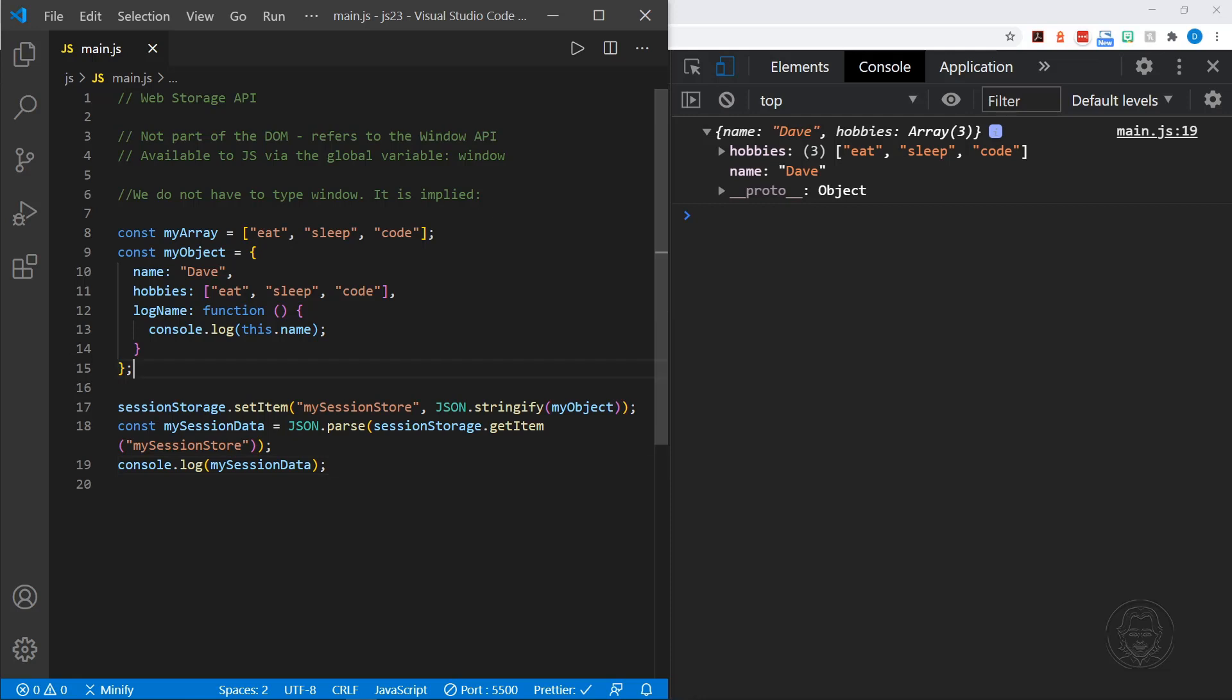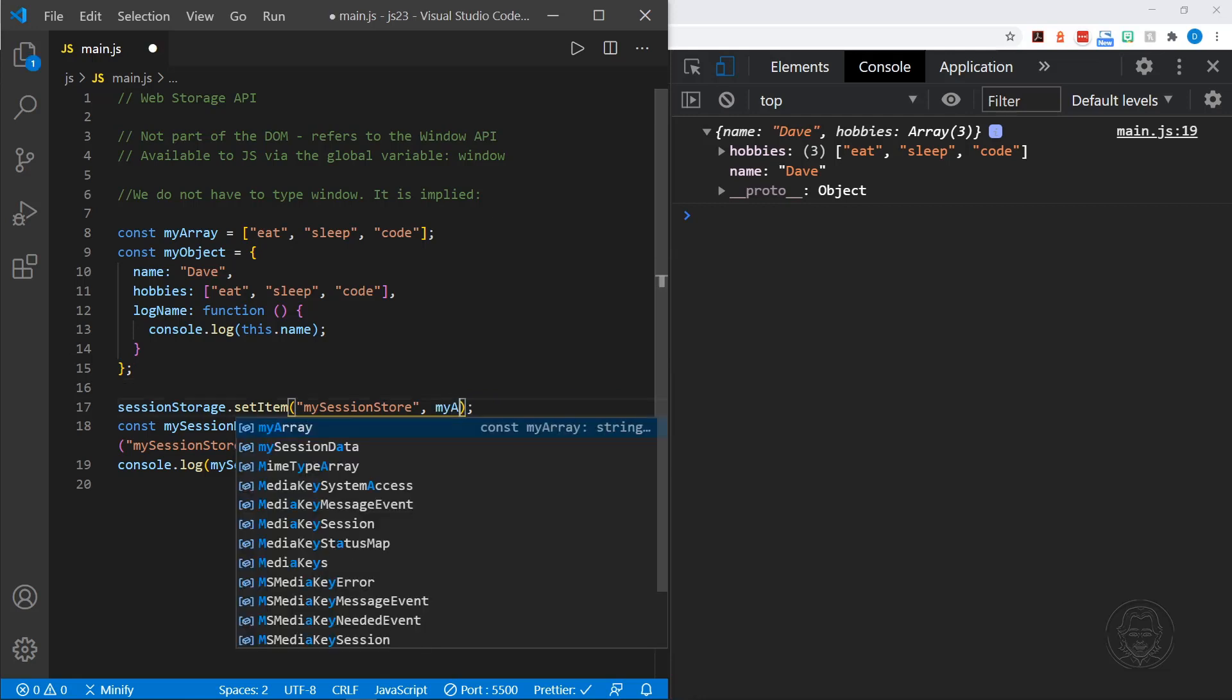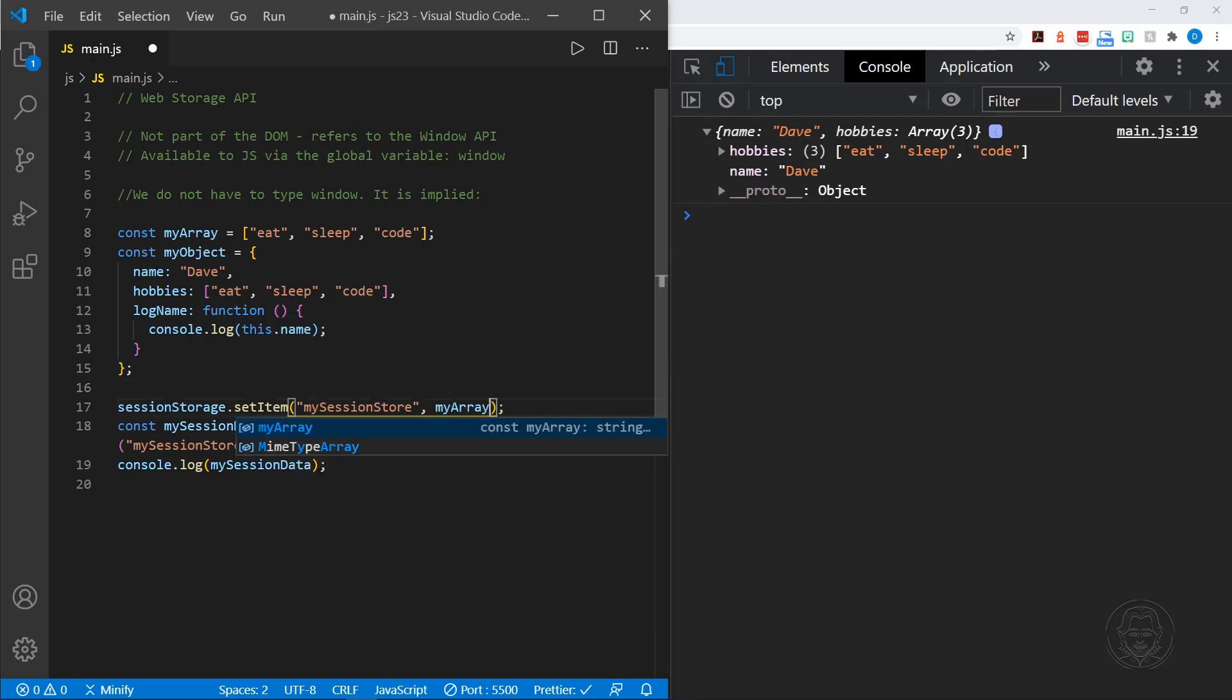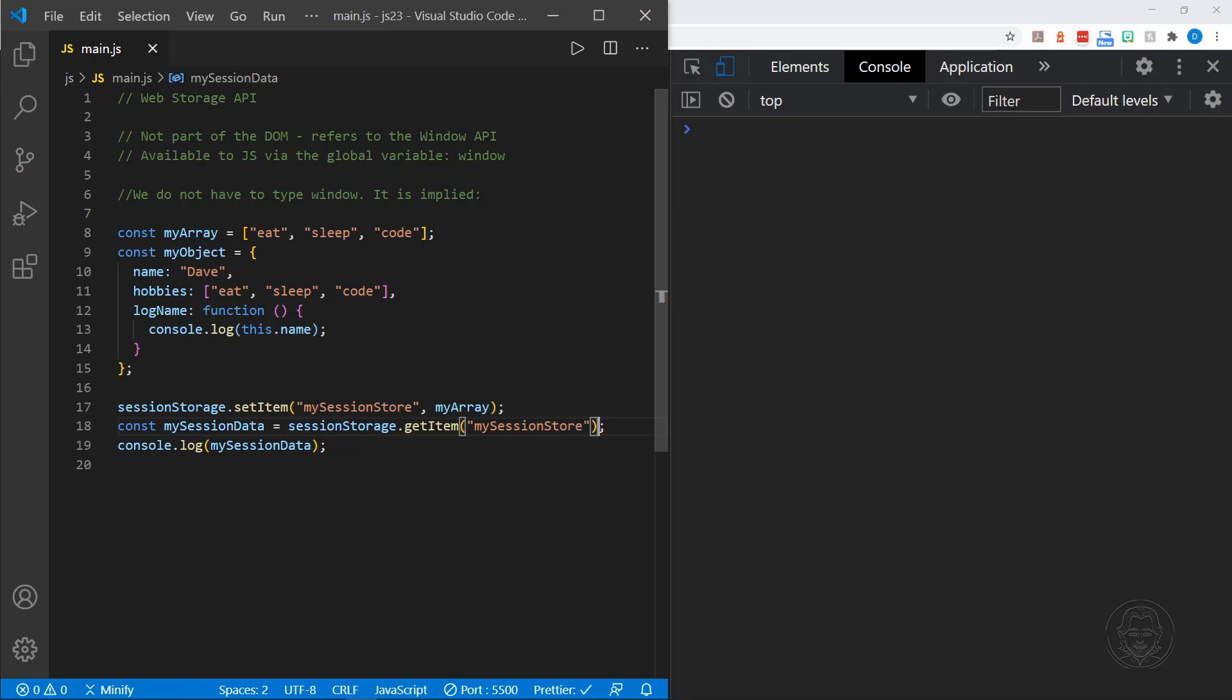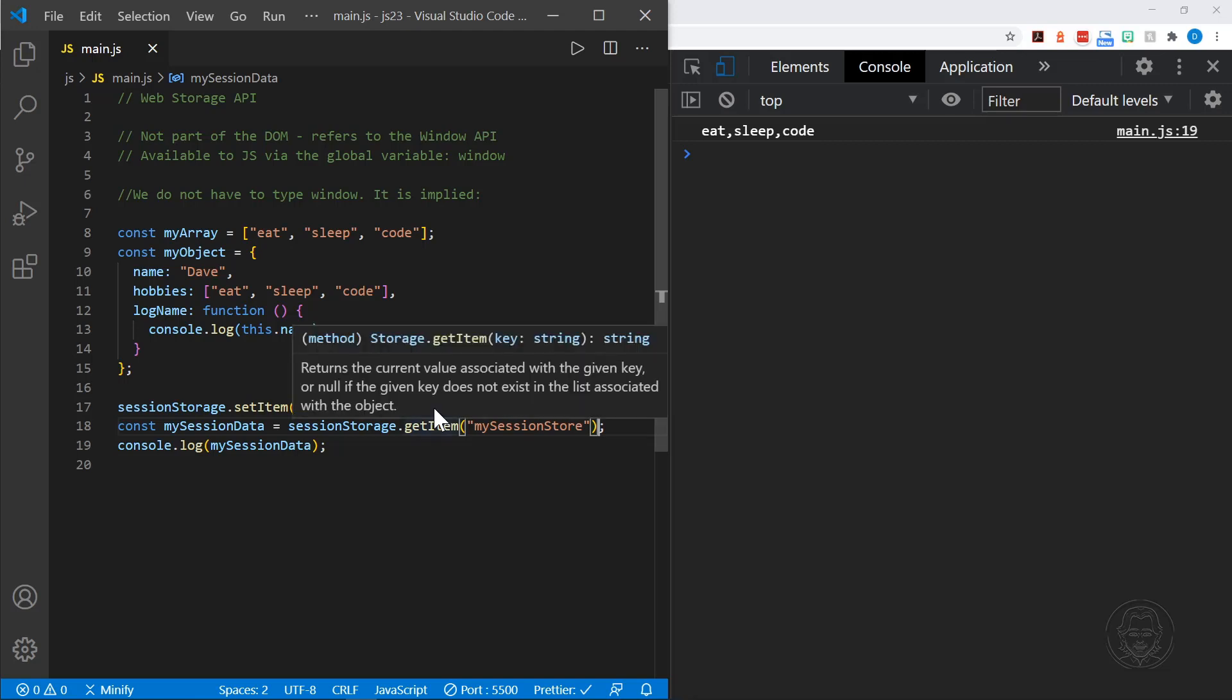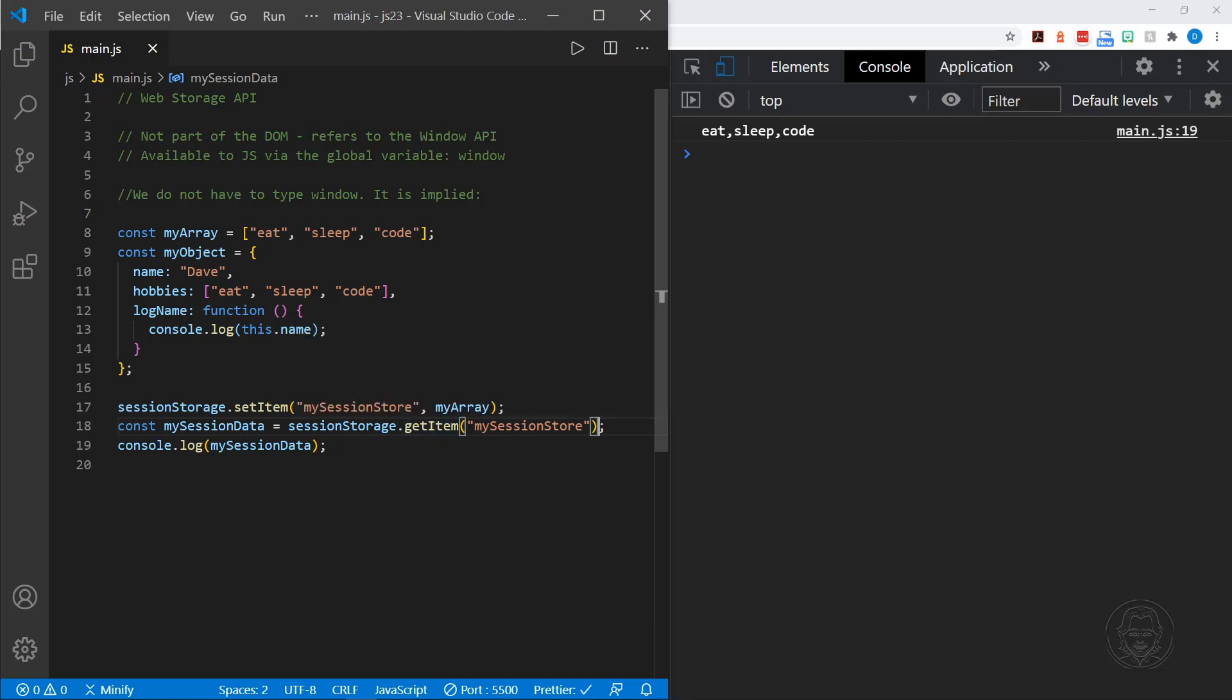And I click that. You can see the hobbies show with the three elements in the array here and then the name property as well. So we don't want to just get string data when we send JSON to our session storage or our local storage. We also want to get JSON back and convert that back into an object if that's what we're doing. Now let's go ahead and just work with the array.